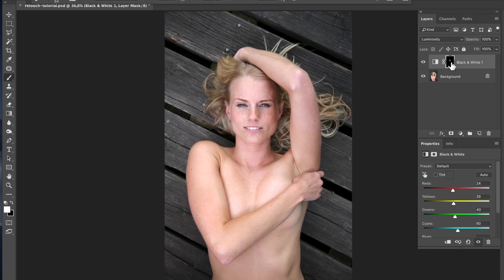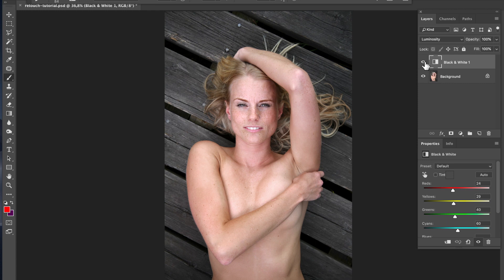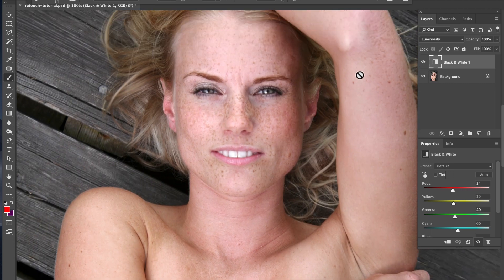In this specific photo I found that the adjustment made the whole photo better, so I will just delete the mask. You can hide it if you want, but I just delete it — you can easily create a new mask if you want to.